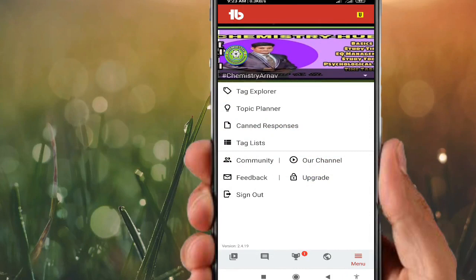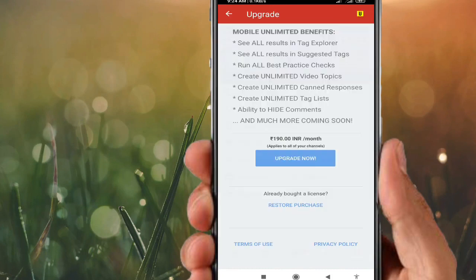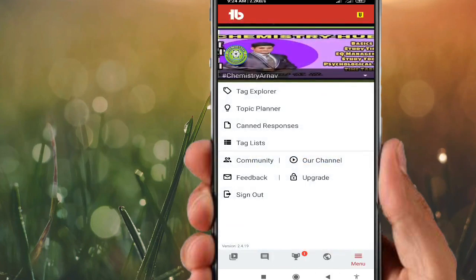There is a Feedback tab if you want to give feedback. If you want to upgrade TubeBuddy, you can upgrade it for $190 per month. With more support from the TubeBuddy side, you can grow very easily on the YouTube platform and reach more viewers. If you do sign out, that is okay.